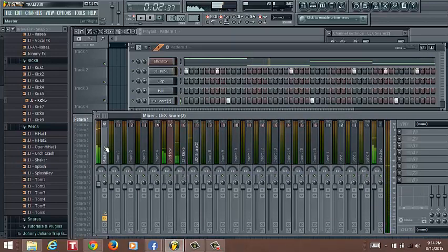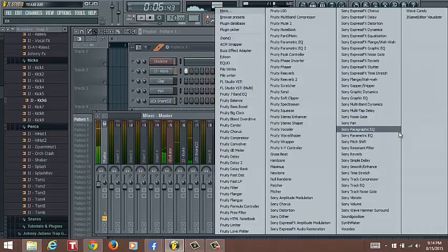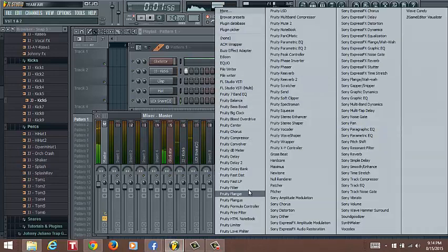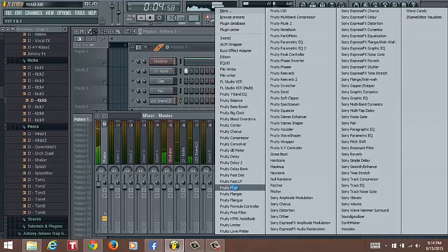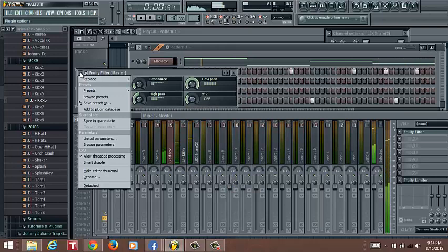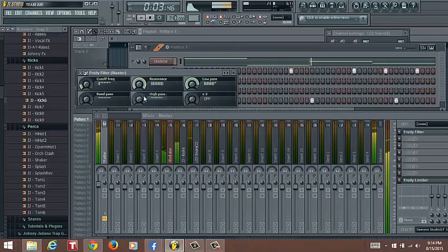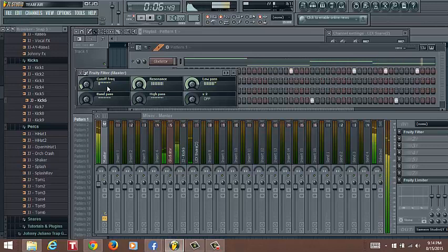We can do it individually, but like say if you want to do the whole thing, then you go to the master channel. Then we'll go here, we'll go where it says Fruity Filter right here, click that. We go down here, click Presets, and we get the Party Next Door. And this is what we have. You gotta play with it to find a sound you like.